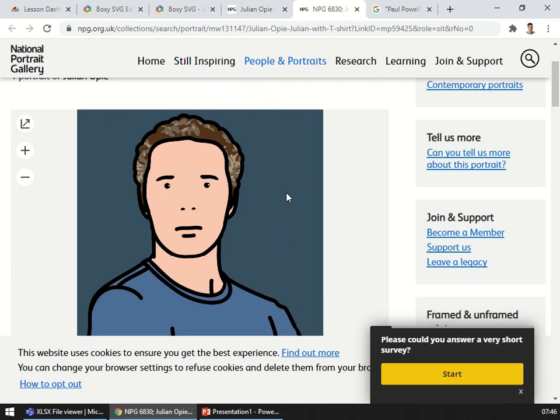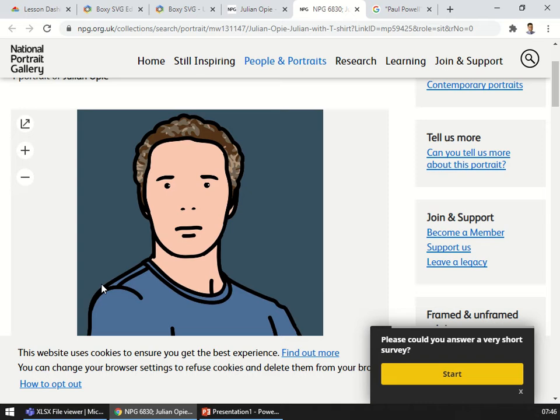This is Julian Opie. Julian Opie is an artist and he makes these stylized vector graphics of people. If we have a look at the features, we've got a very solid, normal background, very simple line drawings of the t-shirt and of the face. We can also see the straight lines of the eyes and the eyebrows that are really thick and the nose is just almost hinted at.